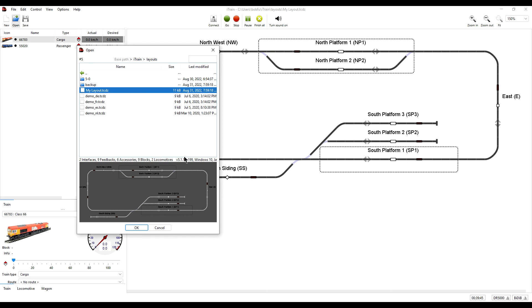It is then up to you how you want to organise your files — whether you want to leave the old versions in backup, or move them to a new folder, perhaps one called 5.0. It is prudent to keep the old versions just in case there is a need to revert back to 5.0 for some reason. iTrain files are automatically compressed or zipped, so their size is small compared to the size of a typical disk. So although the number of files can easily mount up quickly, there is no need to delete them. Incidentally, the file type .tcdz stands for train control data zipped.